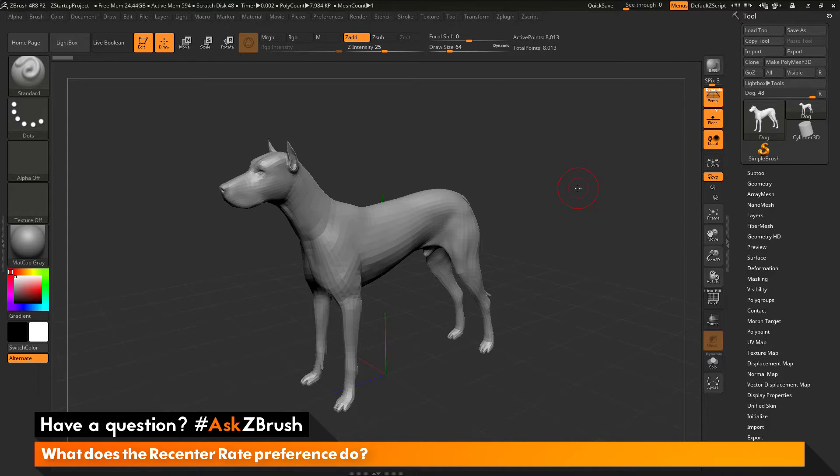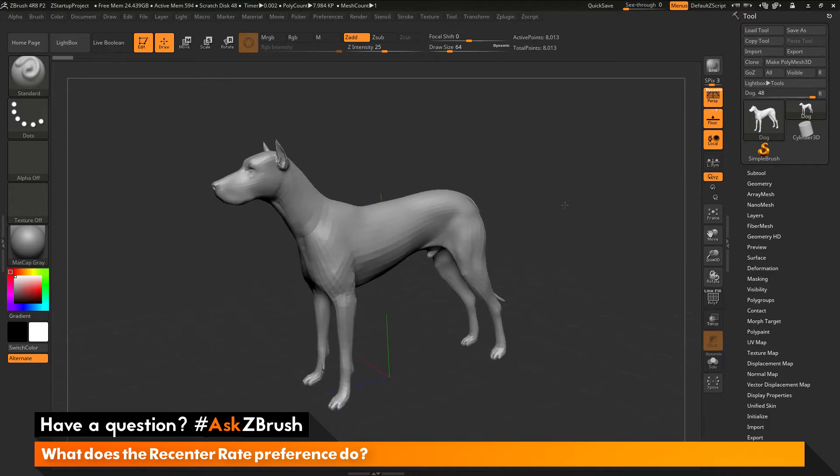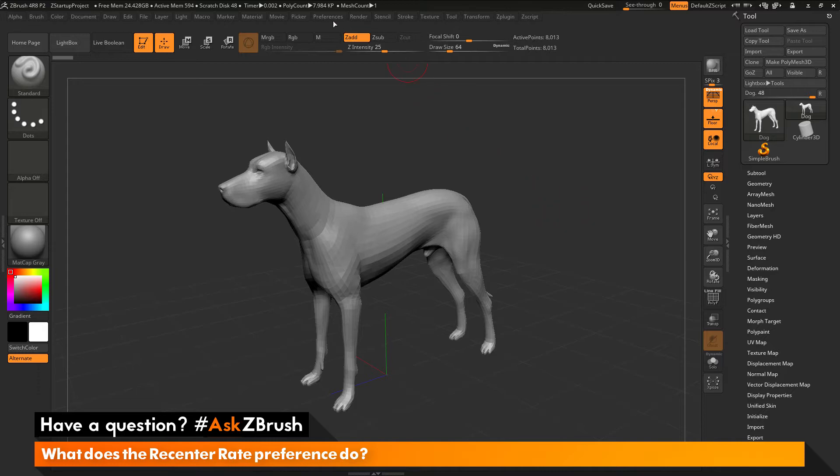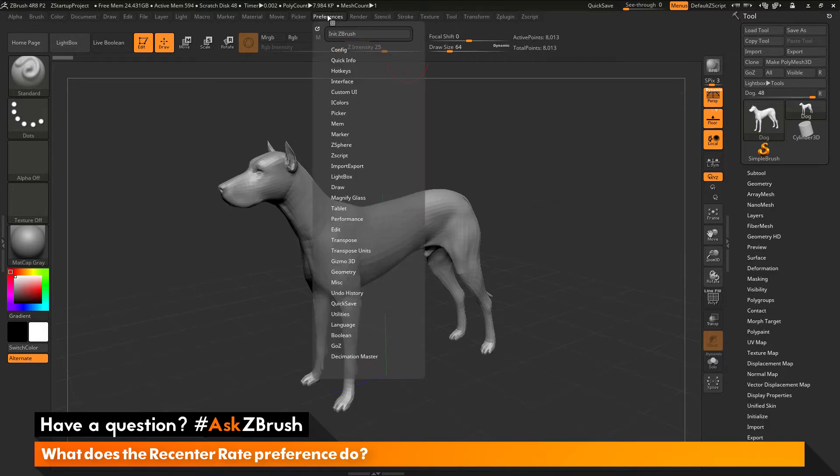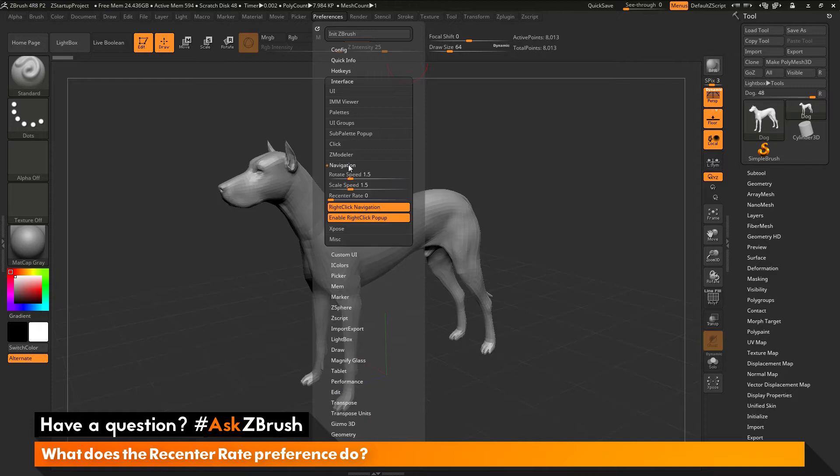To start off I just have ZBrush loaded up with the dog model here. The question is asking about the preference of recenter rate. So if we go to the preferences tab up here and open this up and then go to the interface area and then go to navigation.